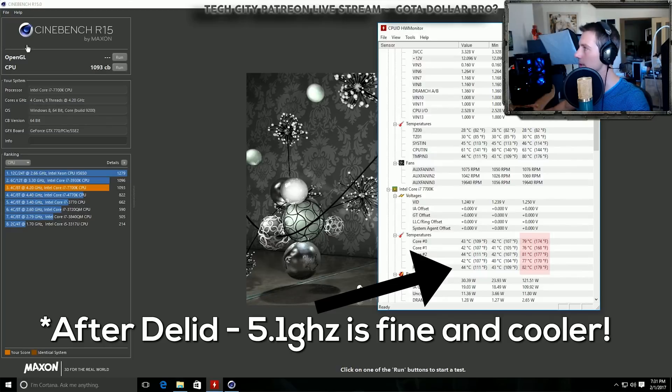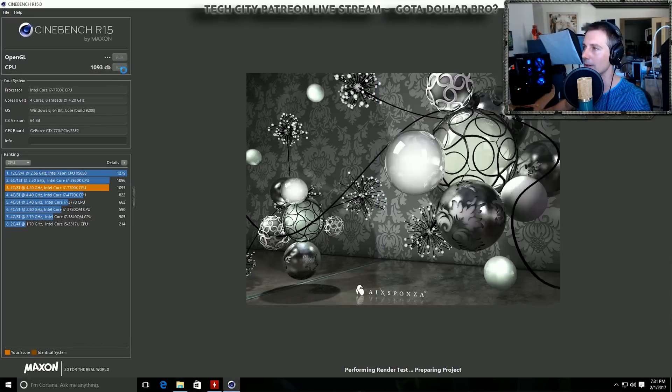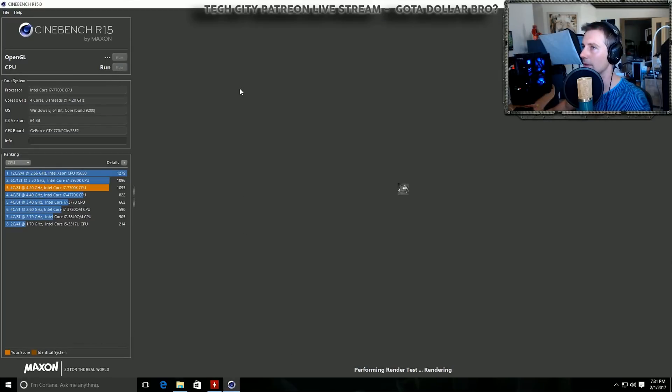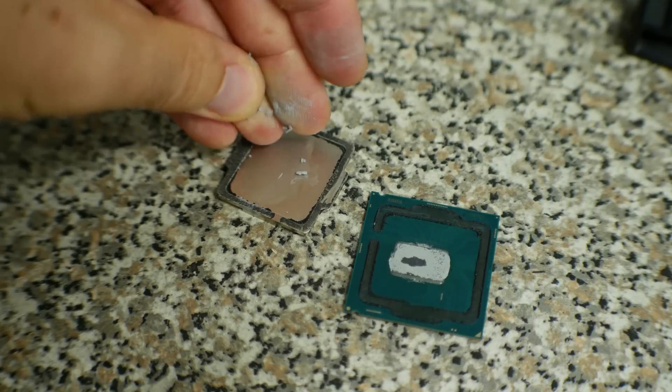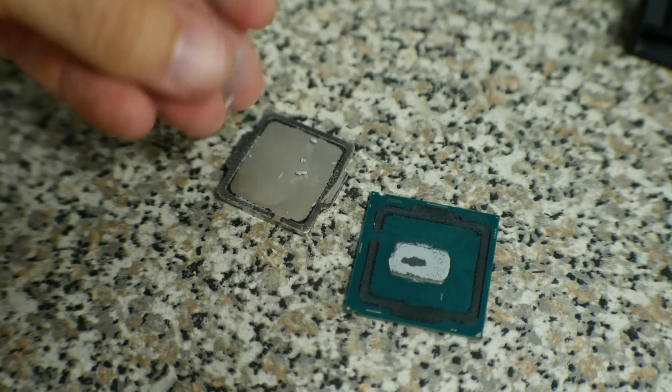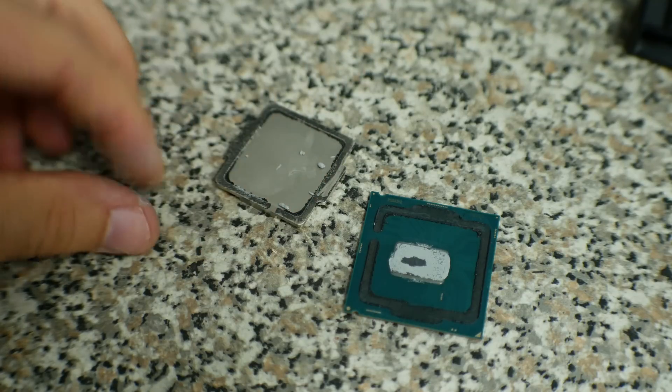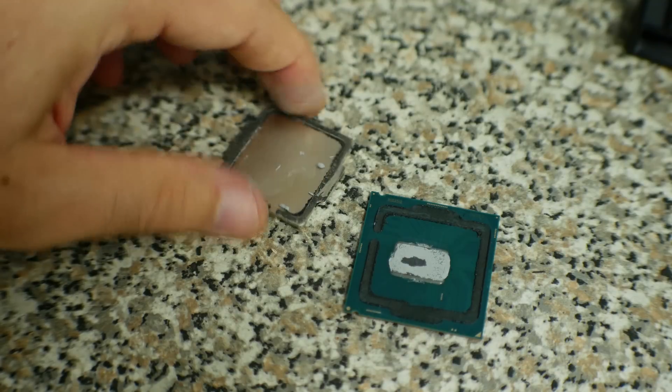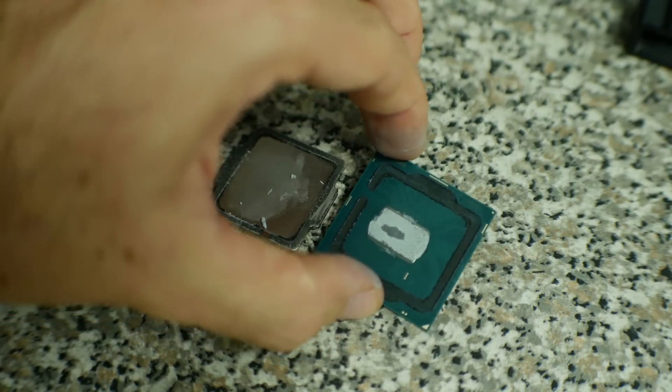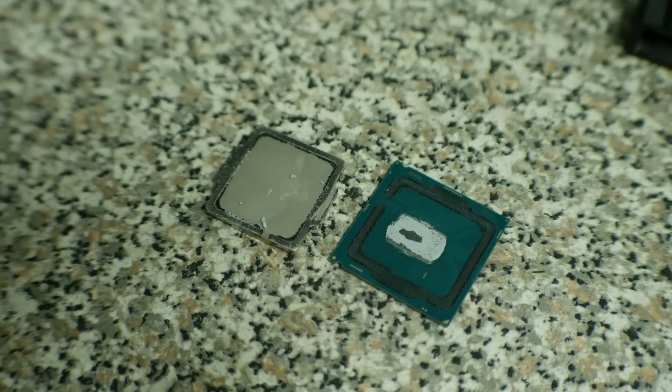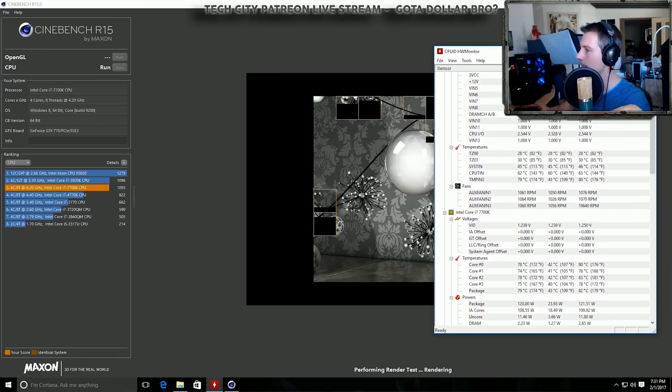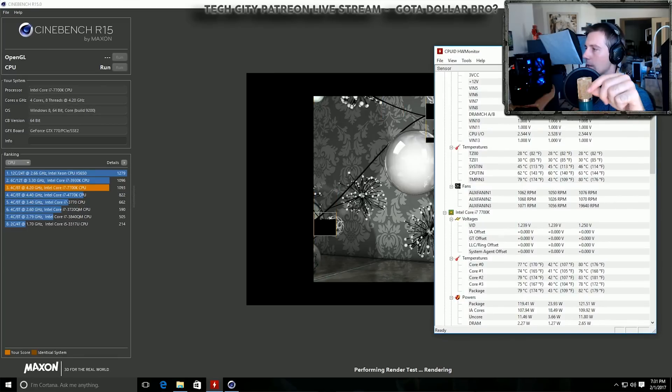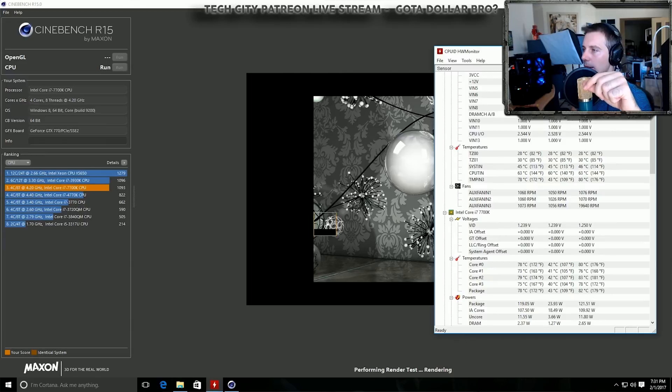When I was benchmarking at 4.9 gigahertz before I de-lidded, this thing was going near 100 degrees, well over 90 degrees, completely not recommended for 24/7 operation. After I de-lidded, this thing was sitting around 80 degrees at 5.1 gigahertz. The difference is huge, not only for temperatures but also for 24/7 stable operation and higher overclocks on Kaby Lake CPUs.